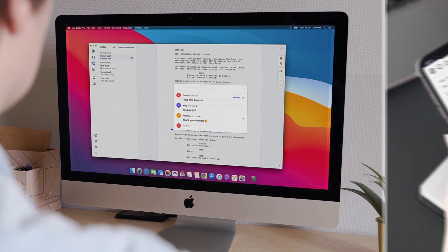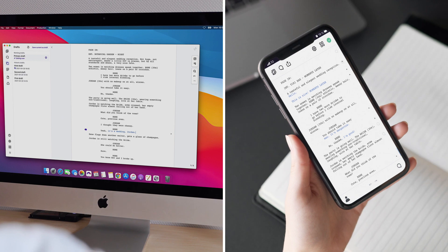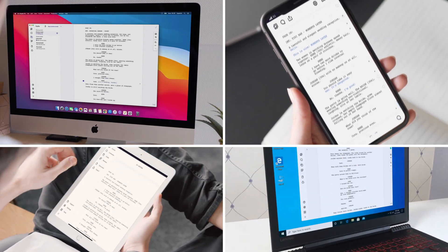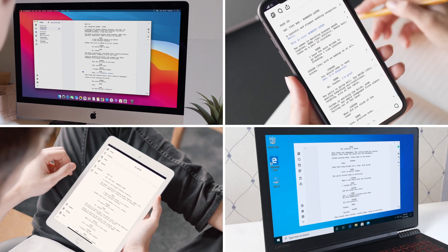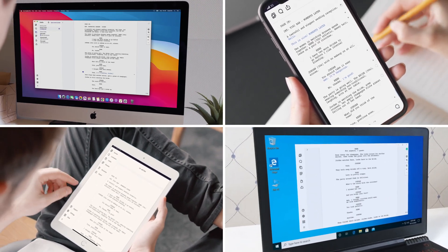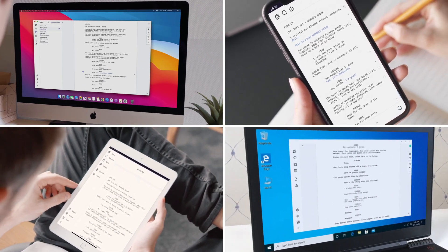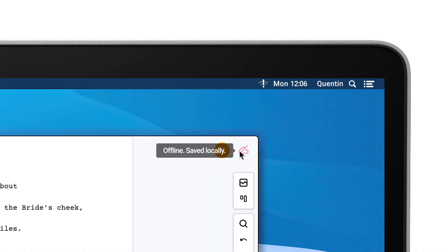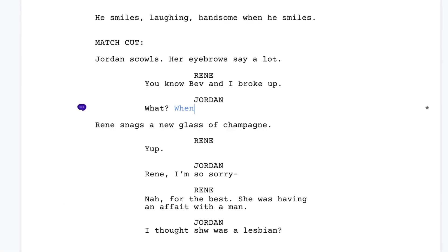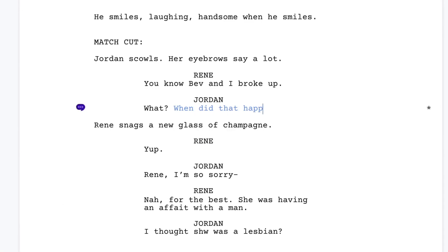Write together from as many devices as you have. Windows, Mac, or iPhone. No internet connection? ArcStudio works offline without missing a beat.